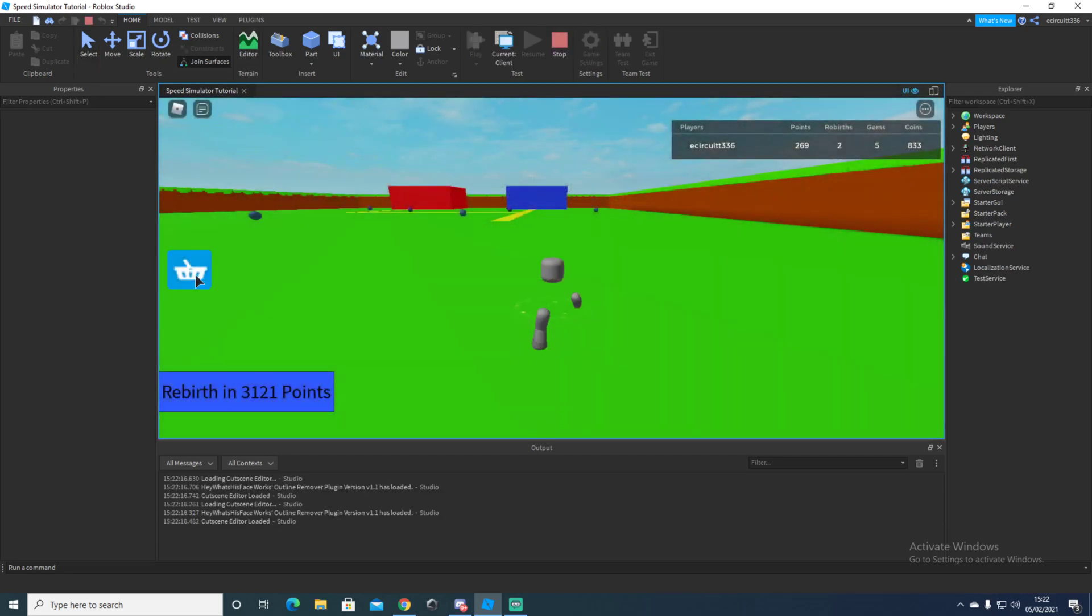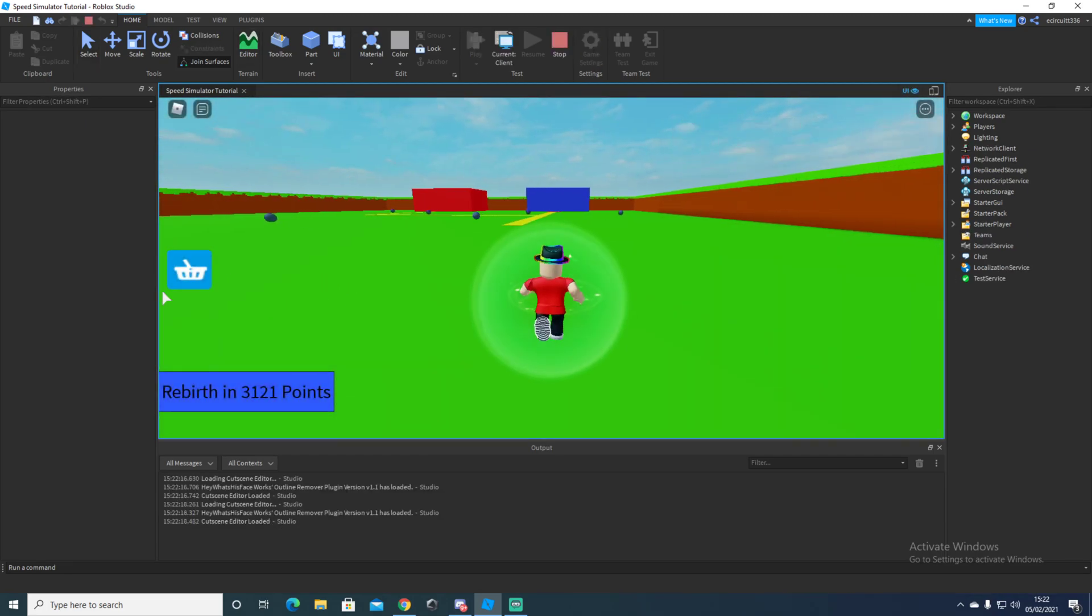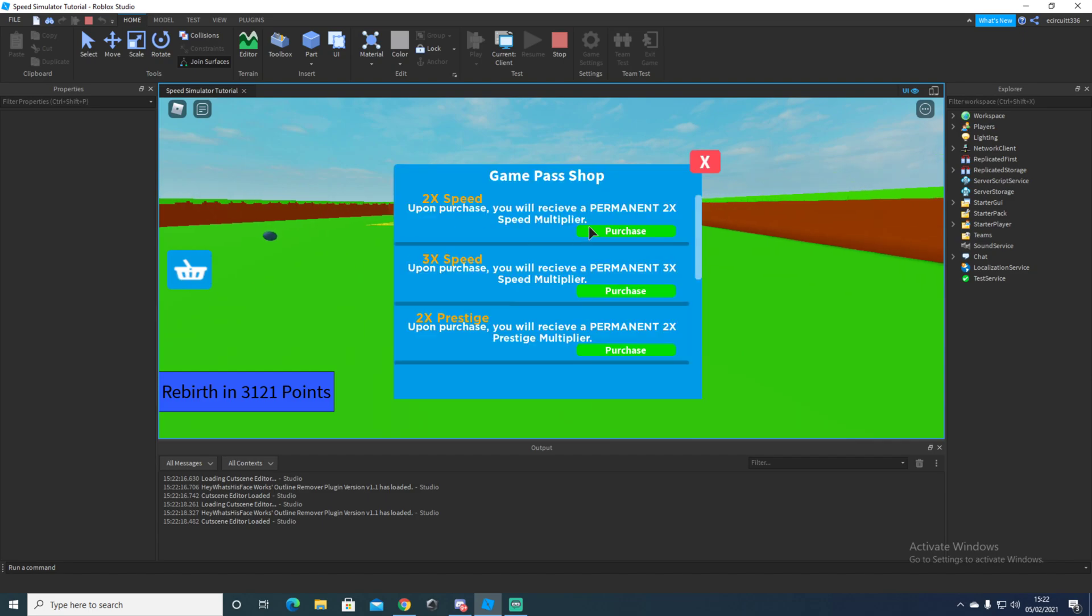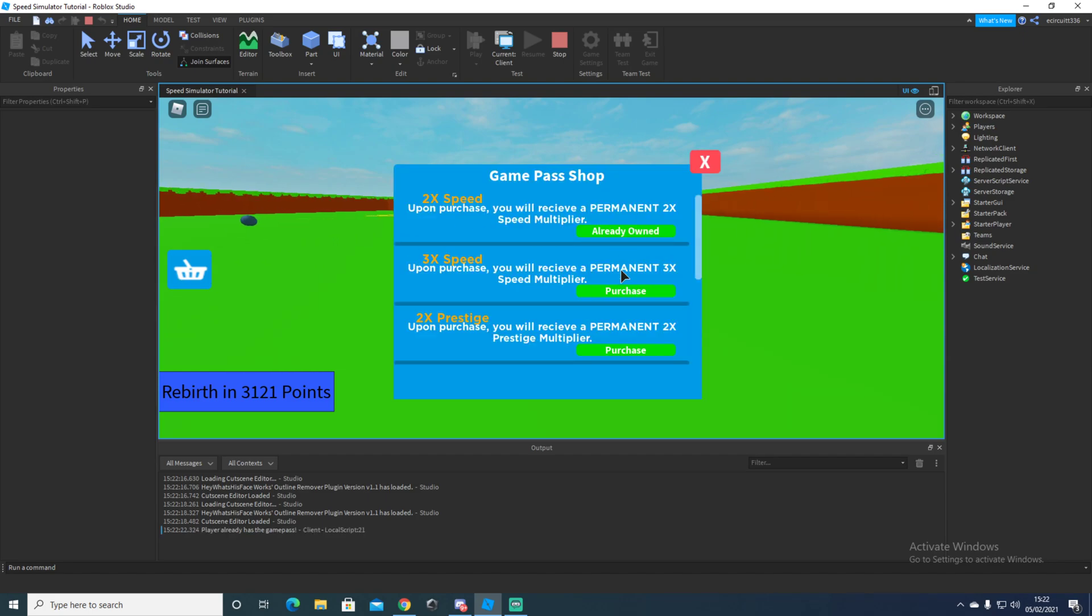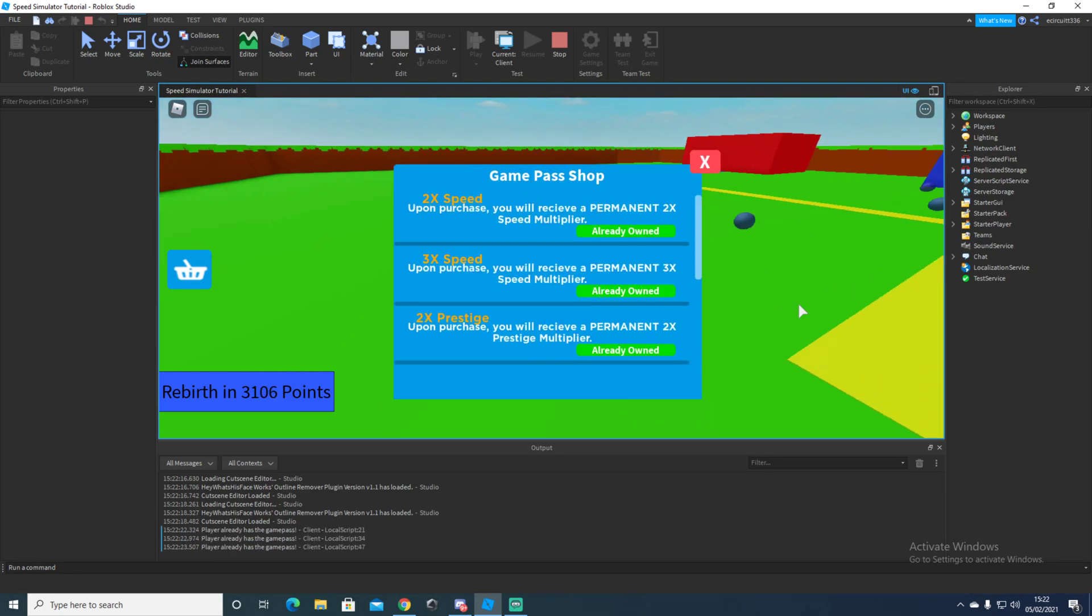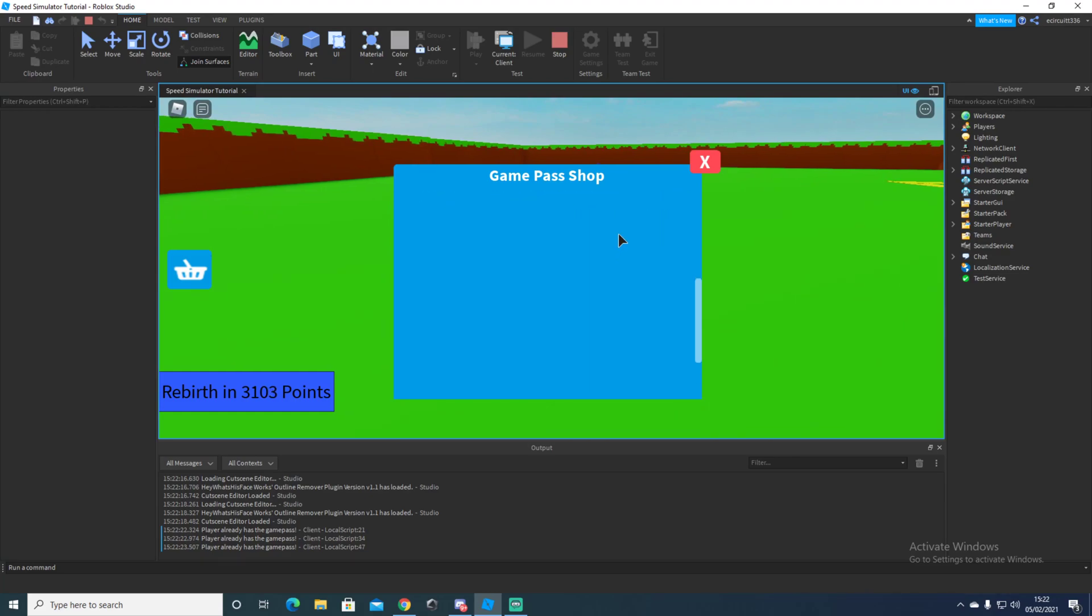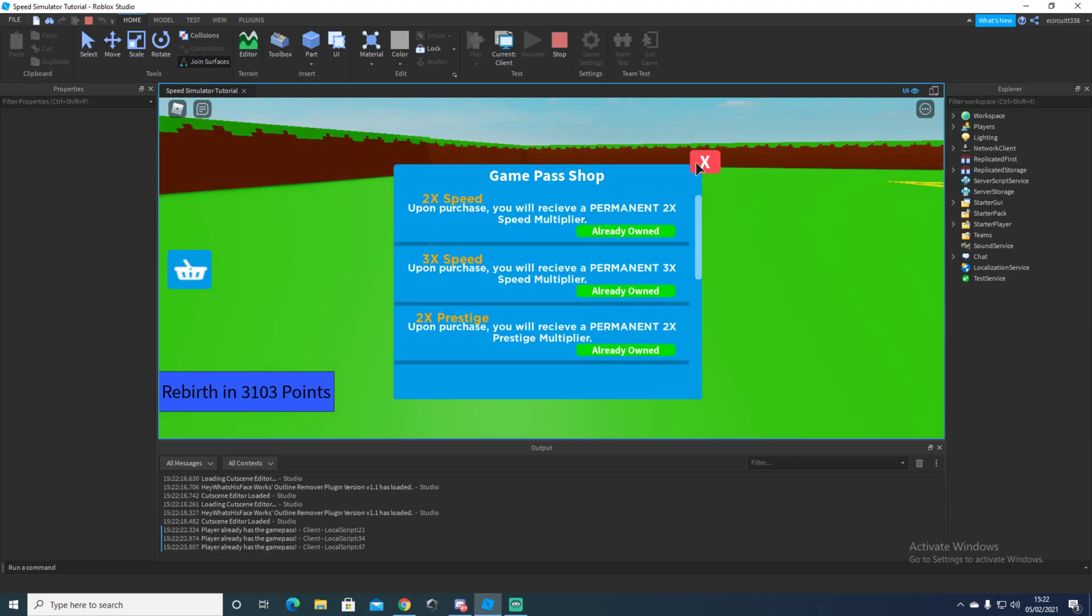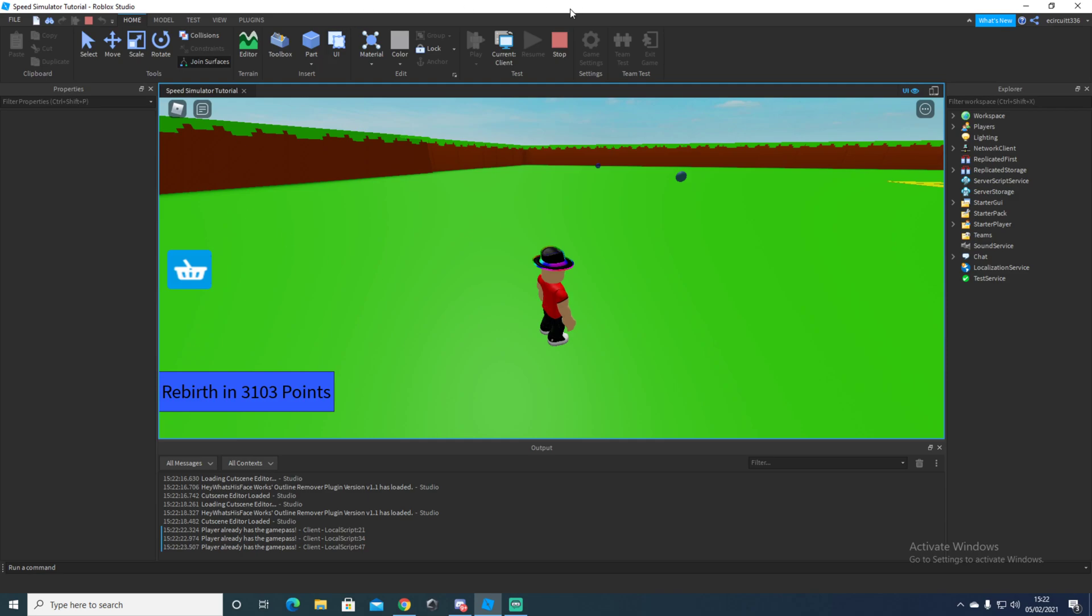So last time I believe we got it so you can click this and purchase it, but it doesn't actually give you a boost.